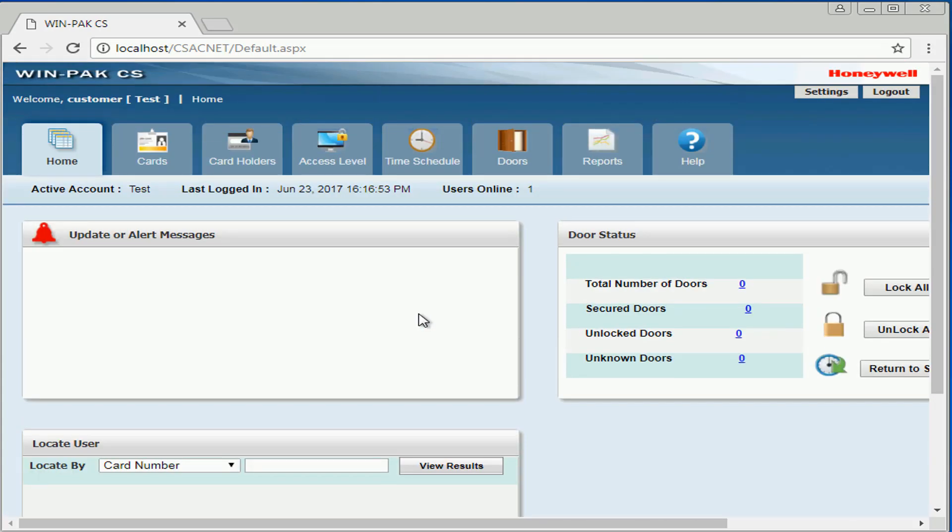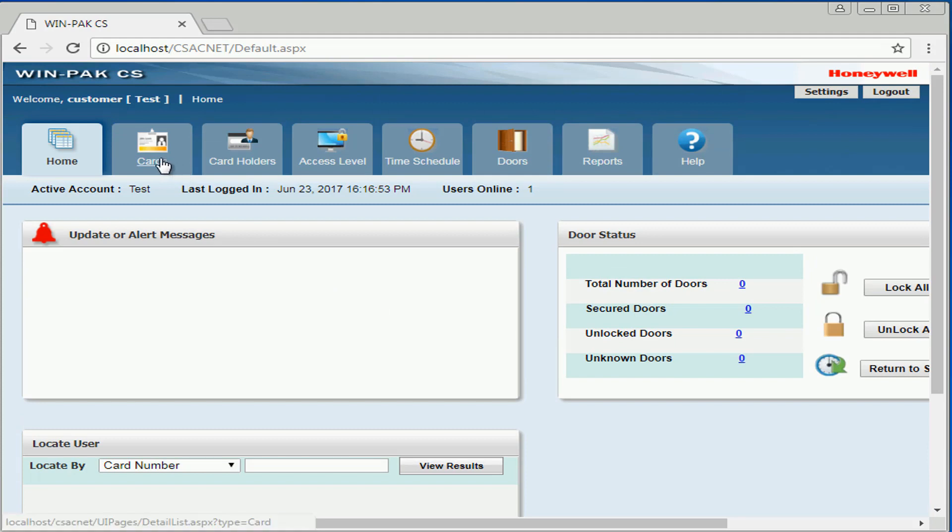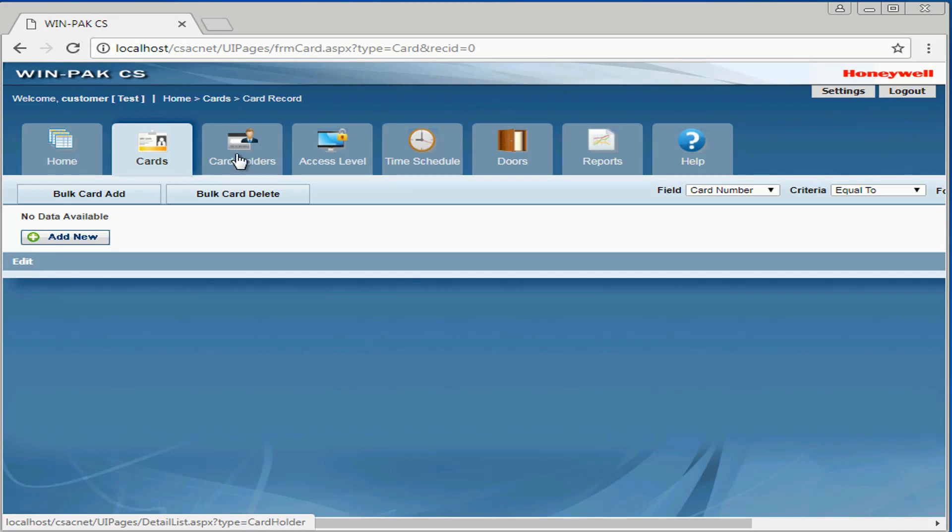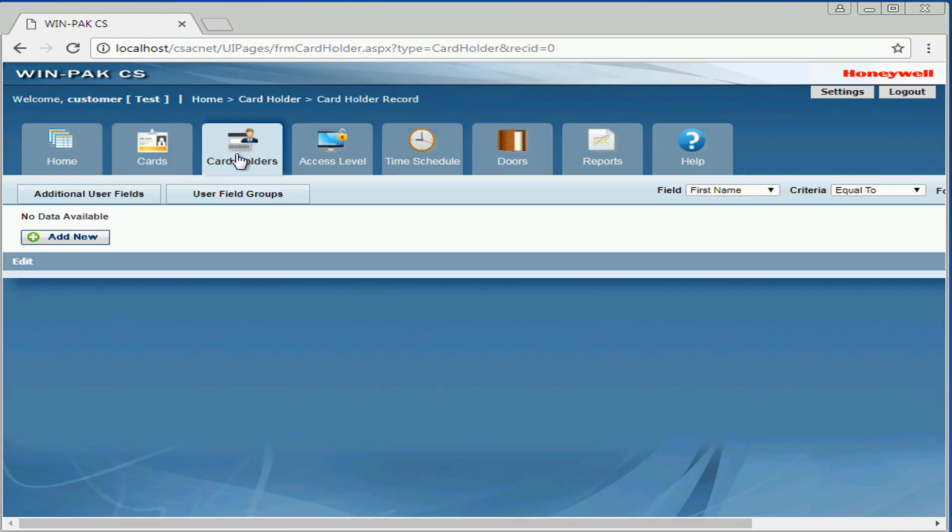The following tab available is cards. Here we have the ability to add a card number into the system. Under cardholder, we can add the first and last name of a particular cardholder.